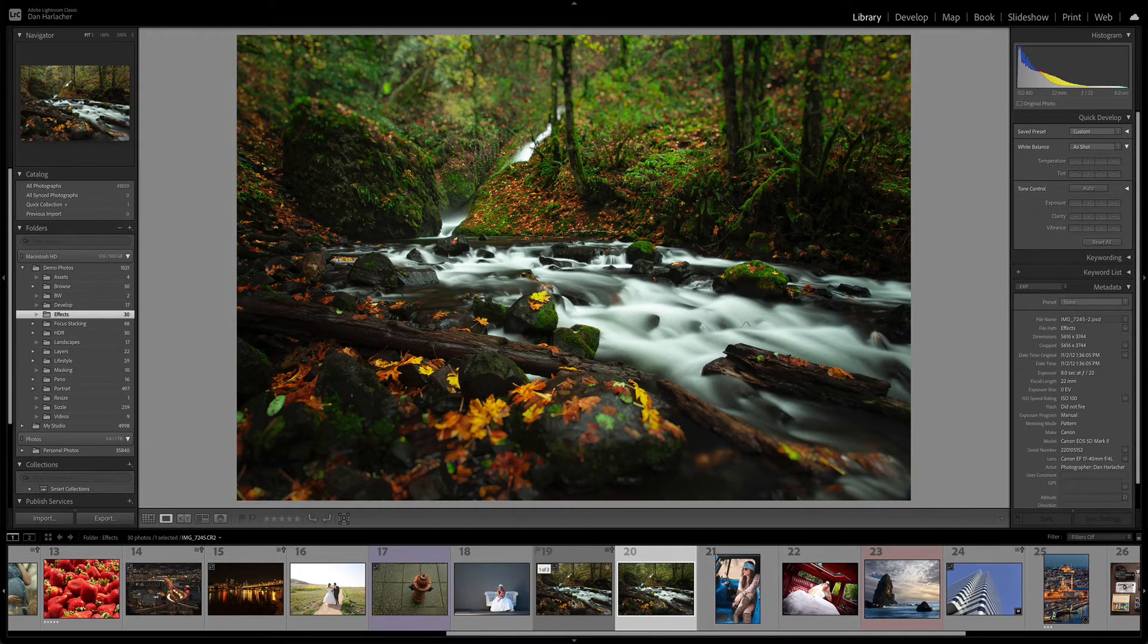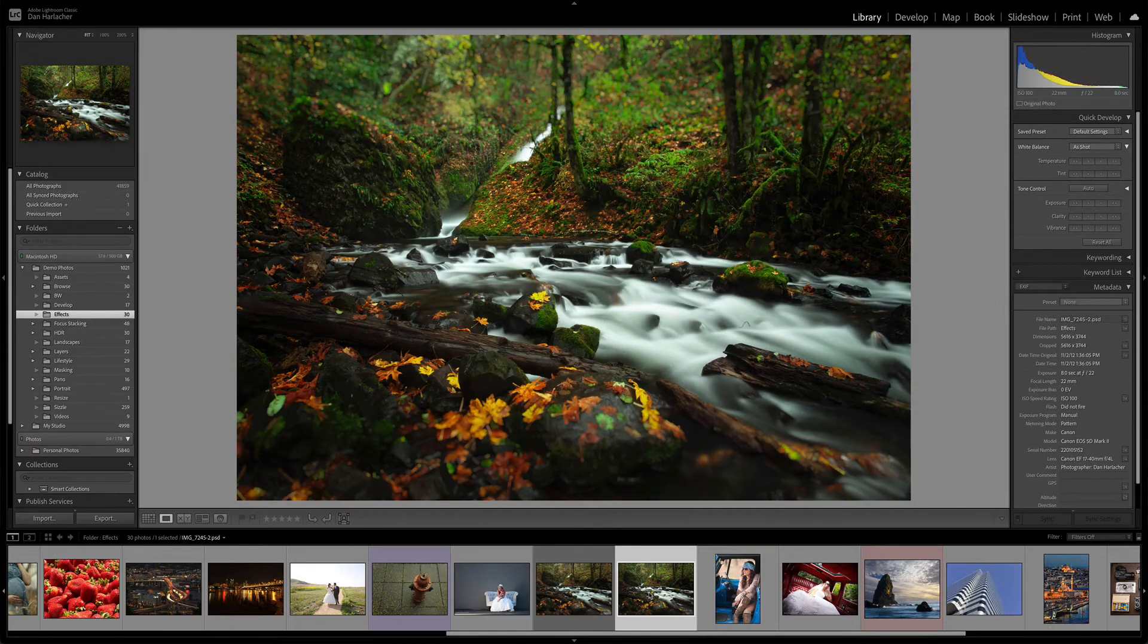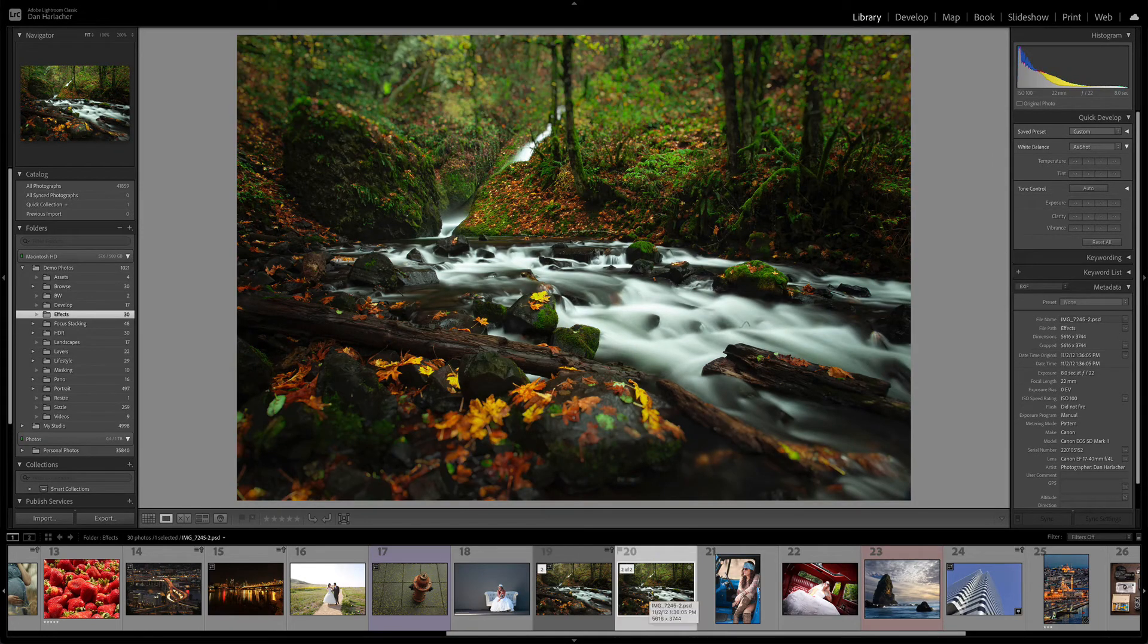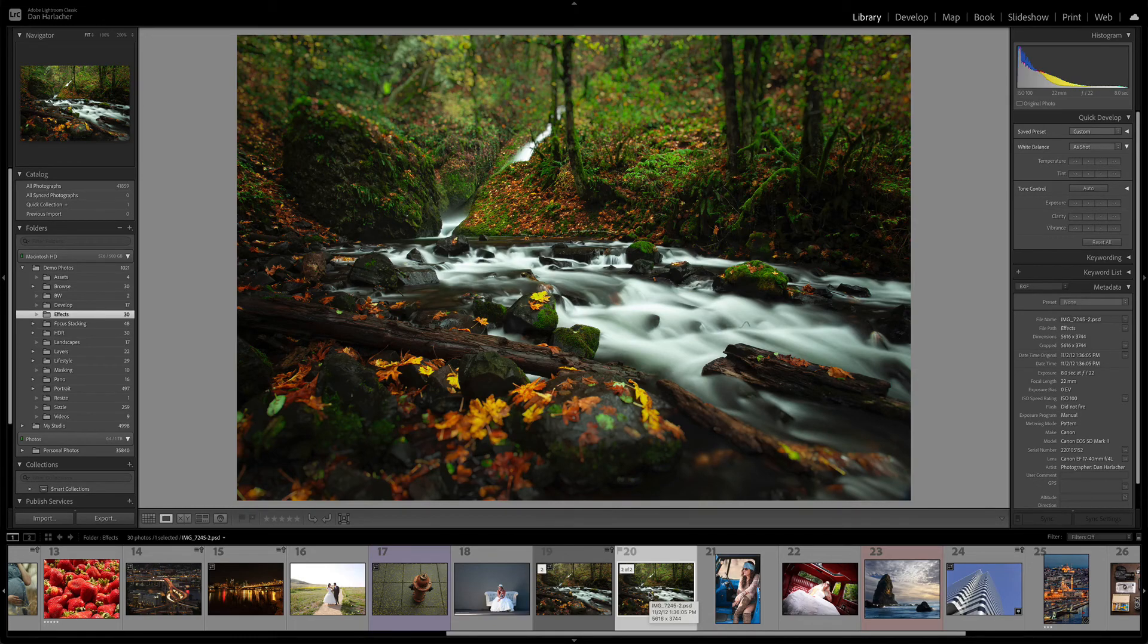You can see here's the original photo, and here's my results on the new photo. That's how you use On1FX inside of Adobe Lightroom Classic. Thanks for watching.